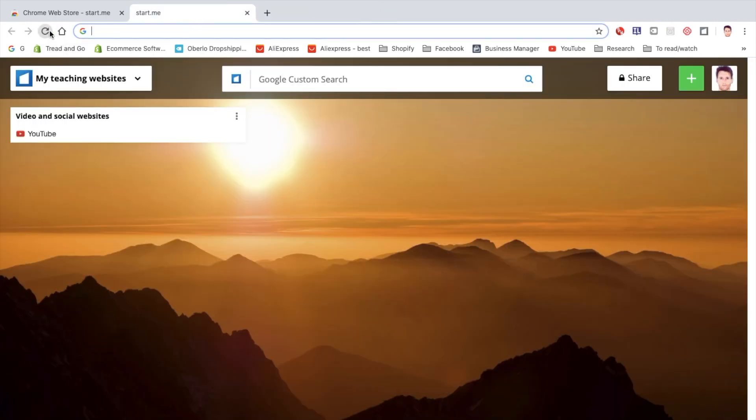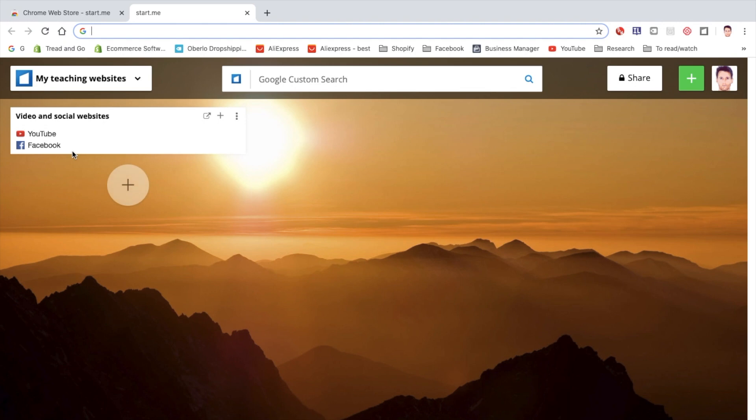Refresh the page. Okay, cool. I have YouTube and Facebook. Now it's a list, which I don't really like. So you can edit this.